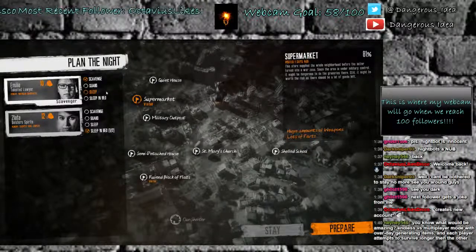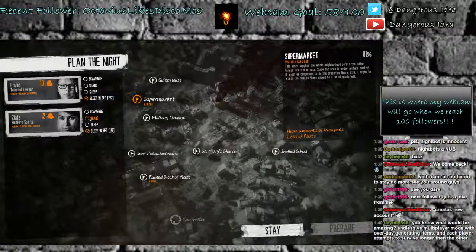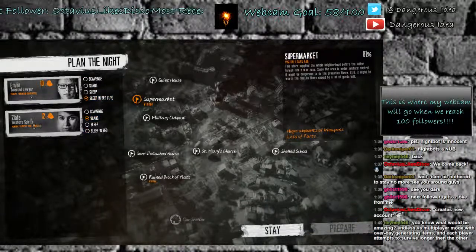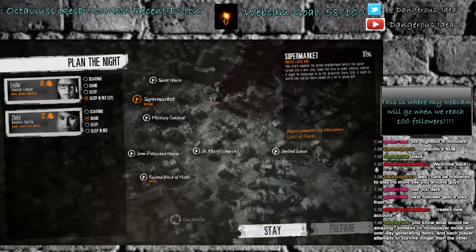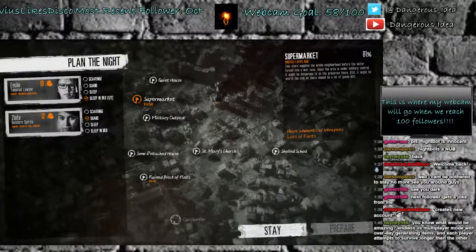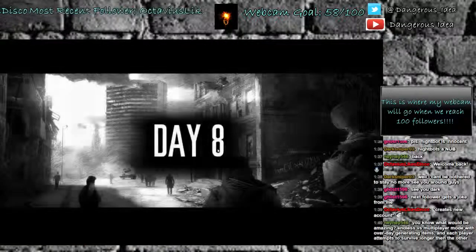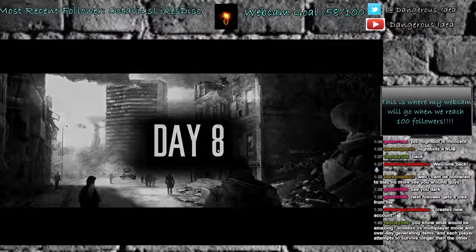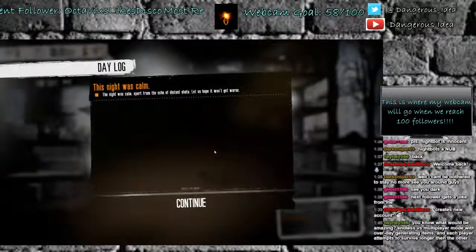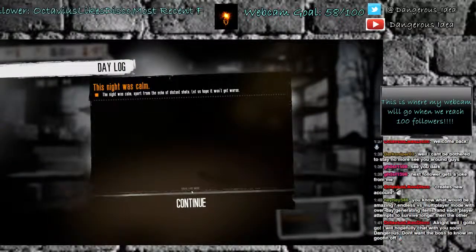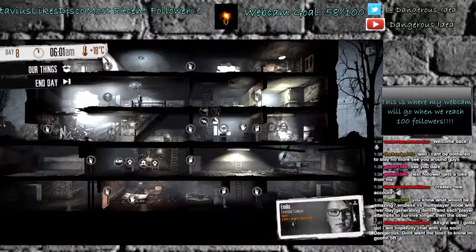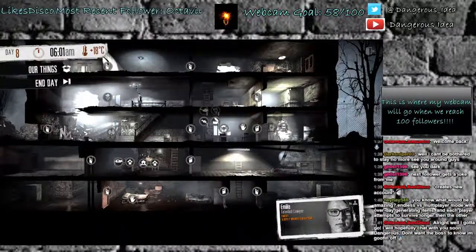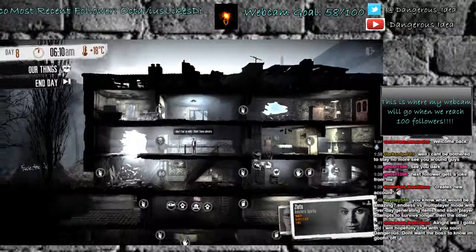So I don't do this very often, but Amelia's gonna sleep in bed. She's gonna stay and try to get better. Zelita is going to guard, and when they both stay at the house, we can click the stay button. So we're gonna do that. Hopefully she'll get better. The raid wasn't bad. I don't know. We'll see. The night was calm. Okay, good. The night was calm, apart from the echo of distant shots. Let's hope it won't get worse. So see, now she's only slightly wounded. Slightly wounded, I can handle.